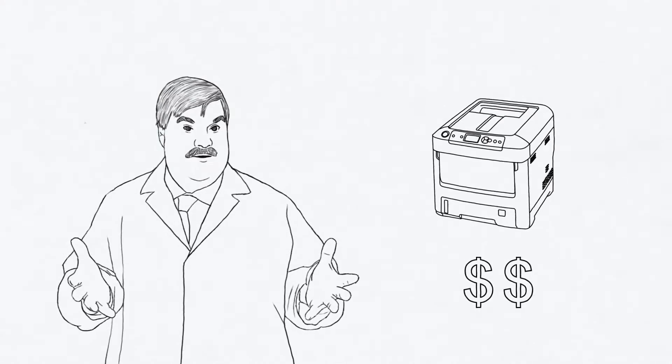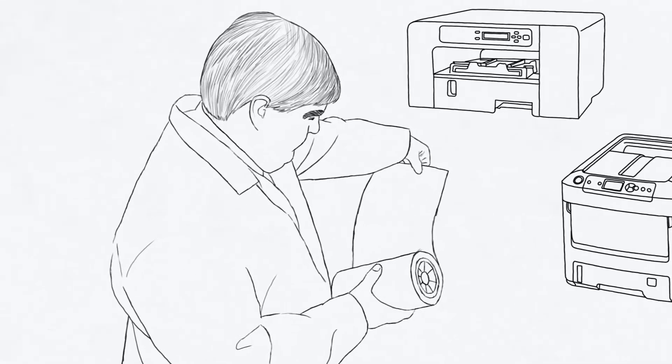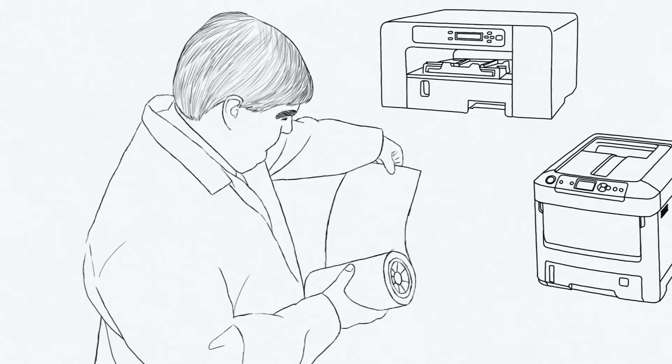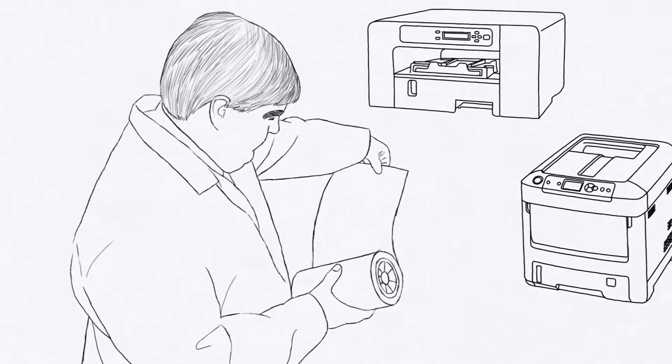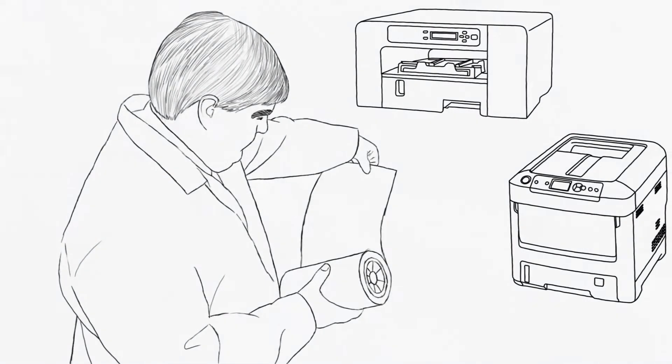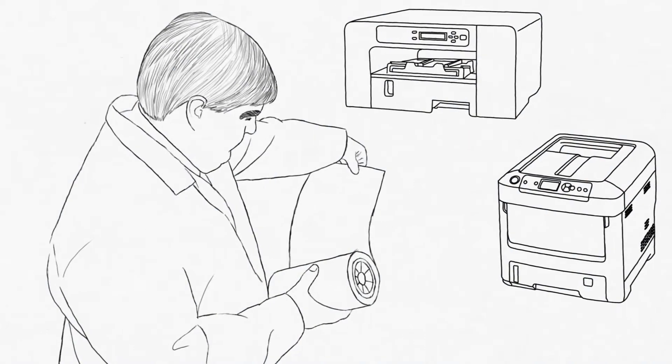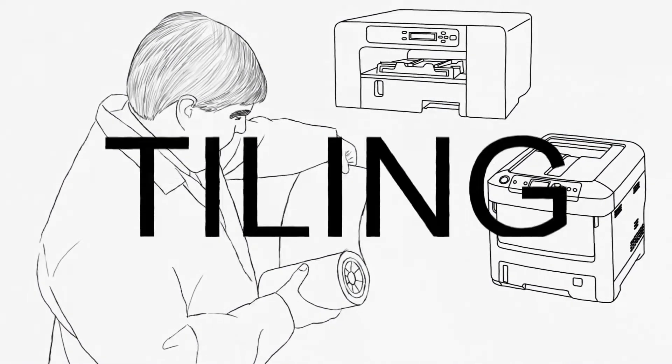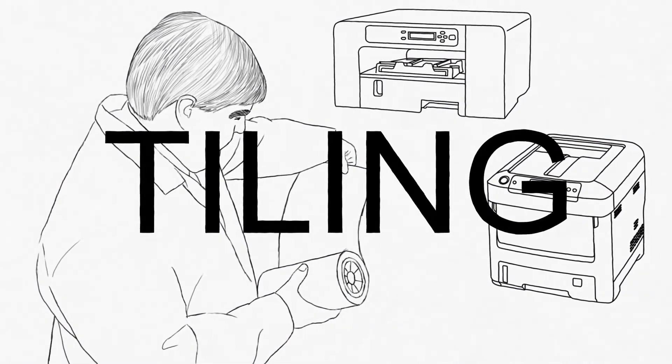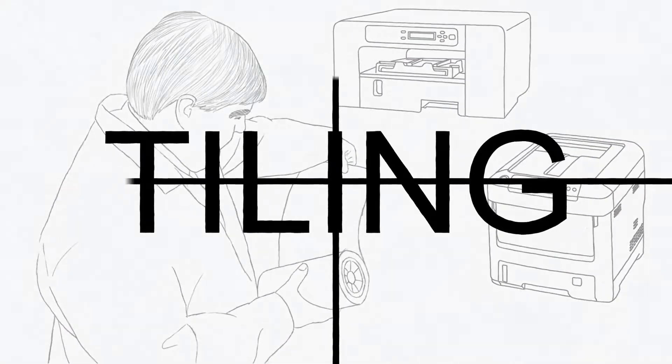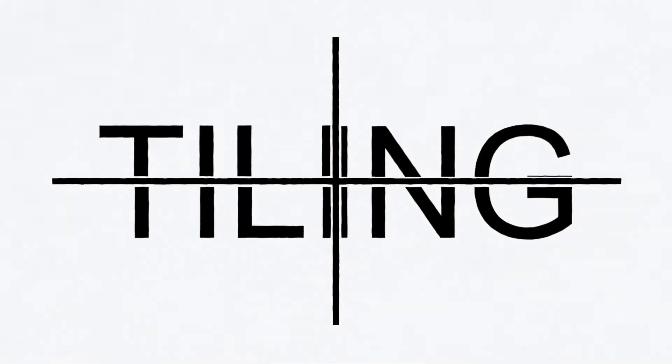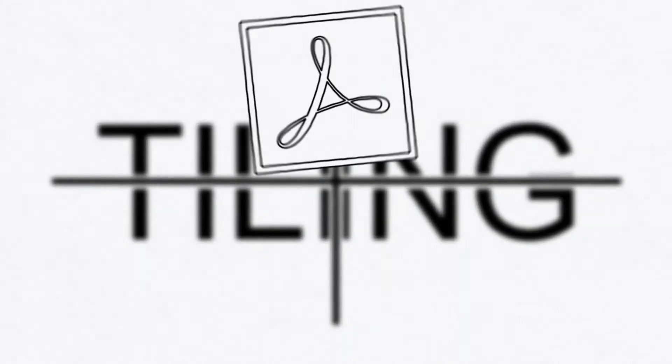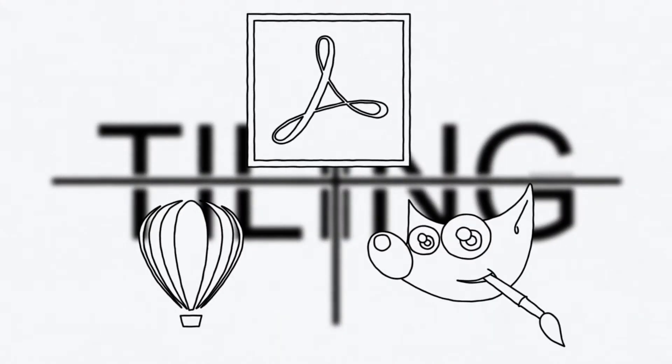We explored ways to go beyond the boundaries of A4 or letter-sized printers and tested many existing methods. For example, the most common method is called tiling, where a design is cut into rectangles. This is a feature of many software applications on the market today.